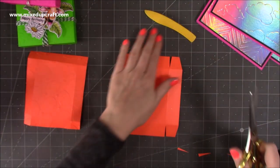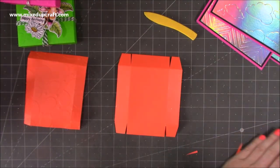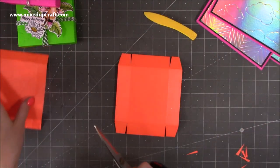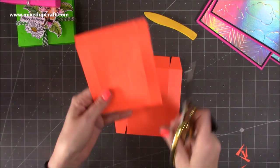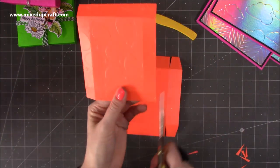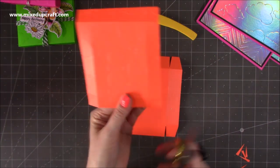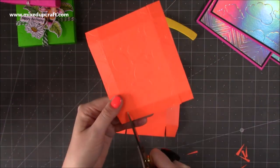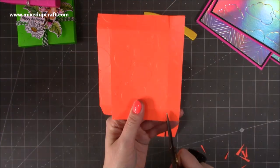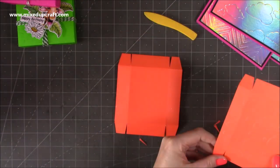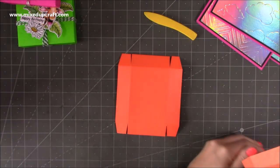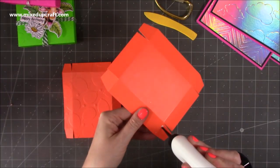So I'm just going to repeat that on the lid. So again, I'm going to start across the shorter side here. Now we just need to add some glue to the tabs.